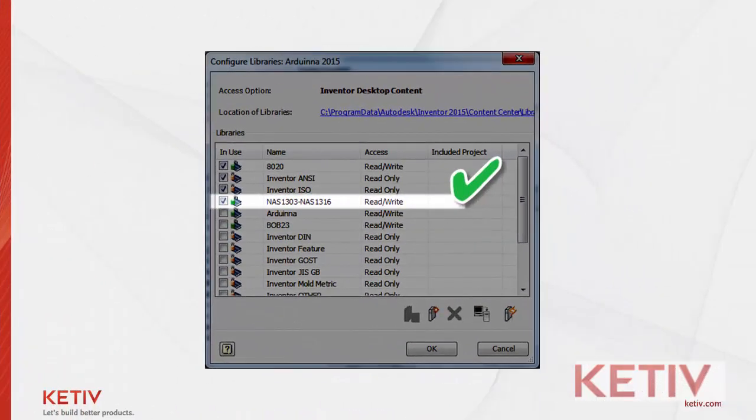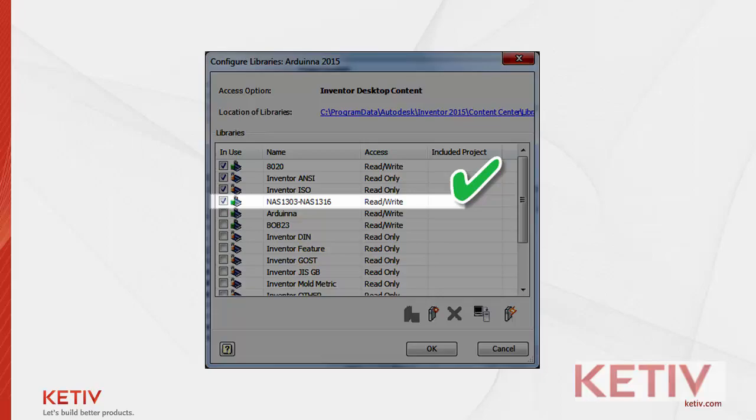Once the Inventor desktop content has been transferred to Vault content, the Inventor content does remain. So you can use this as something to further experiment with or as a backup. Just in case you need it, it will be there. So think about it. There's a lot of ways you can use this and I've really only scratched the surface of just one.